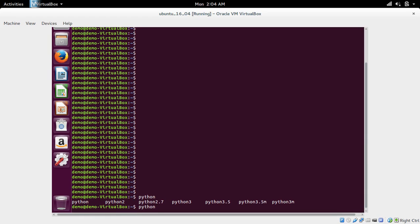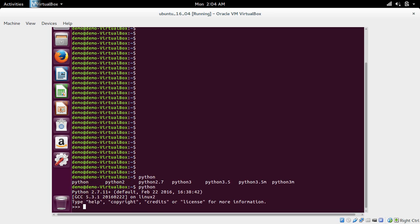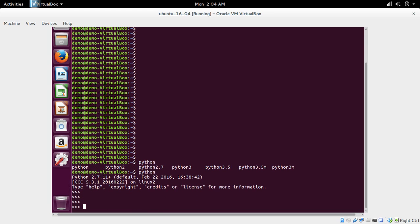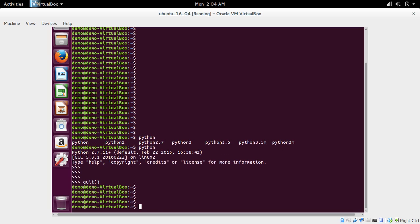By default, Ubuntu contains Python 2.7 and Python 3, so we don't need to install Python. If you type 'python' and press enter, by default it will go to Python 2.7.11. If you want to go to Python 3, you have to type 'python3'.